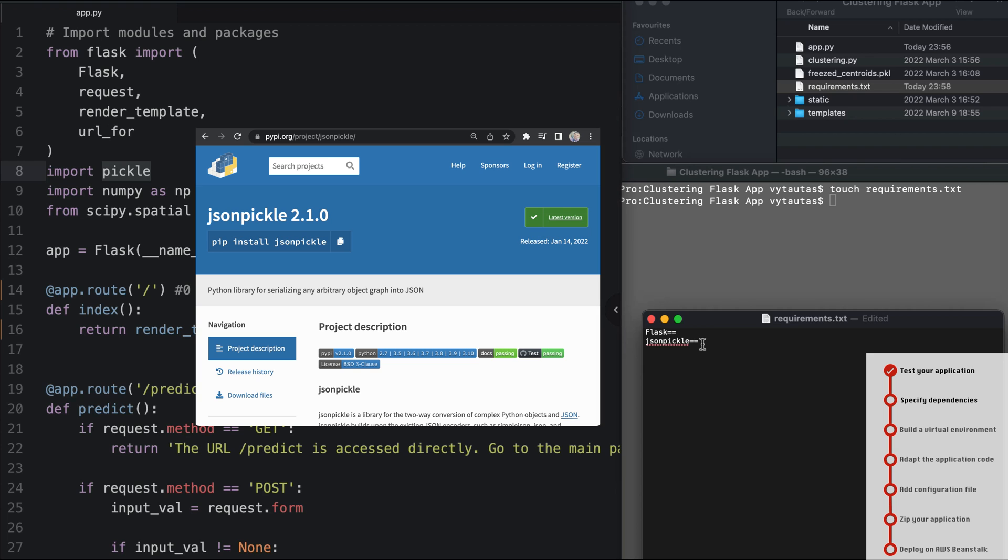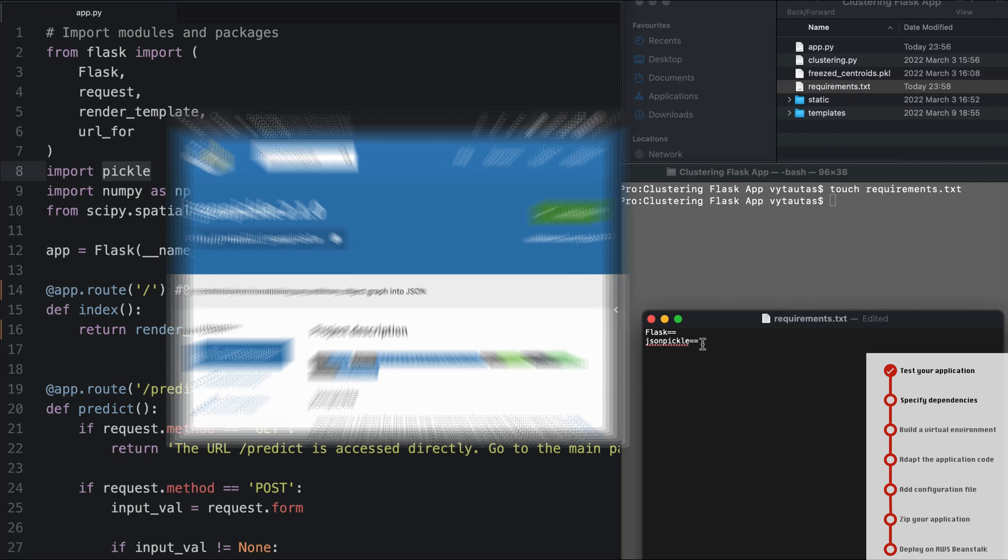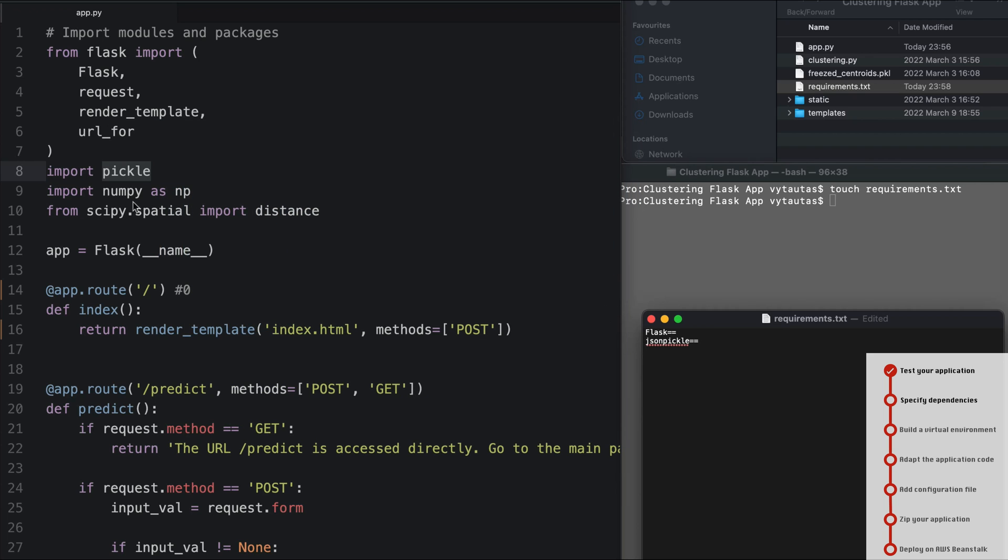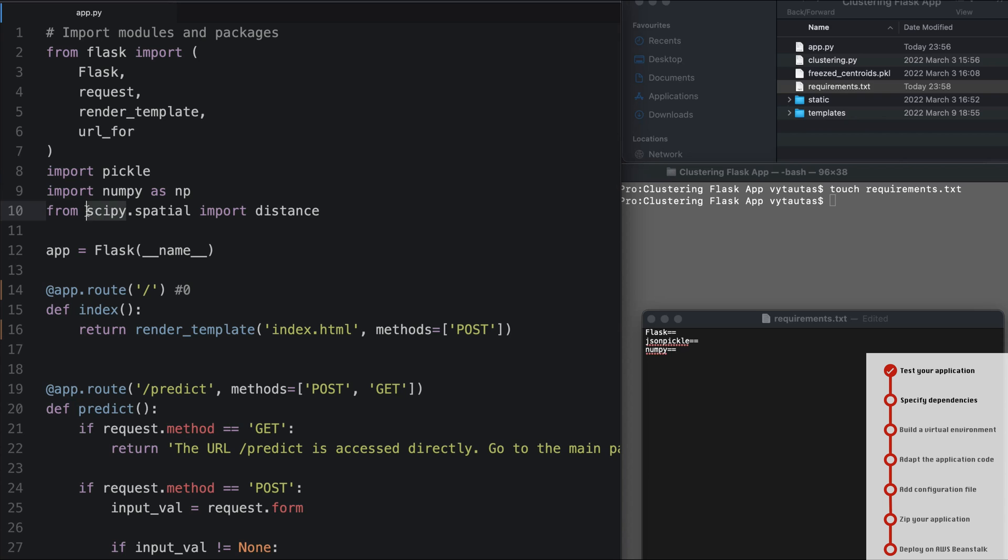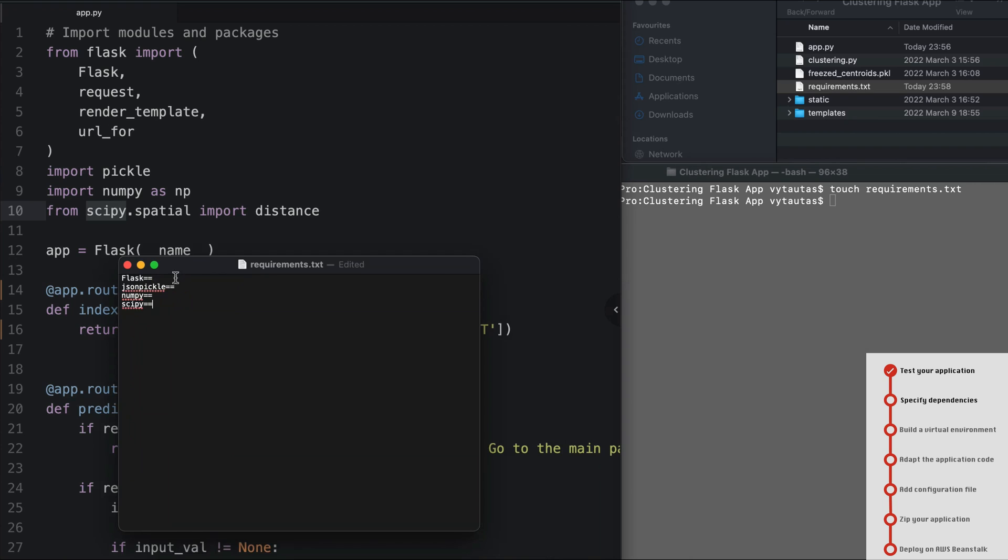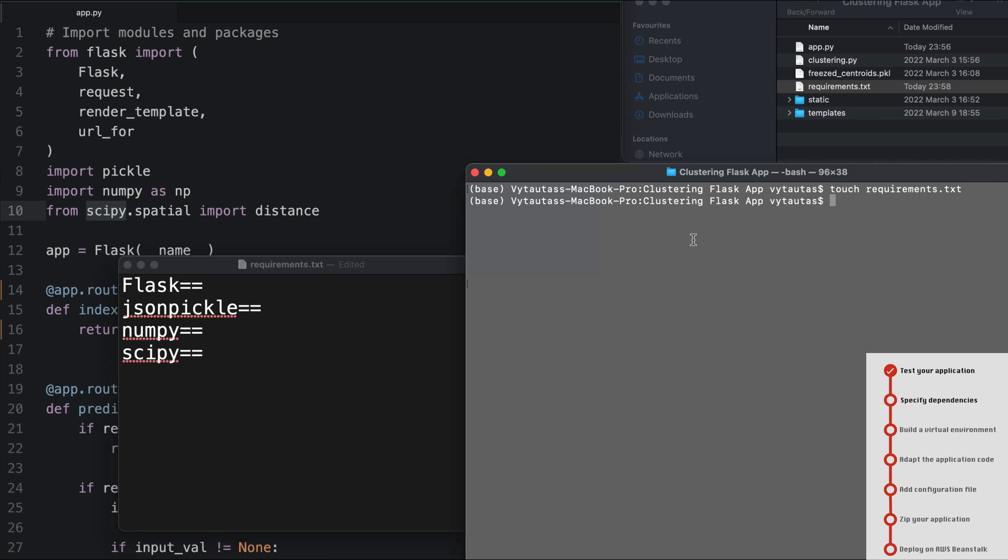The version number will be defined later. Also, here is numpy - numpy version function. And here's scipy - it is for making cluster work. So now I have four elements in my requirements.txt file. That's quite good.